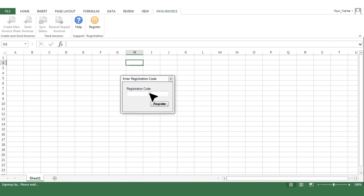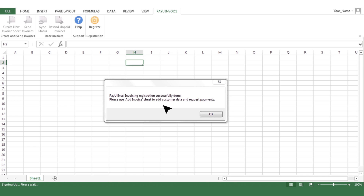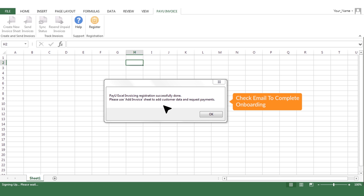Enter the OTP you have received on your registered email ID and mobile number. That's it — you're all set. Do note: you will receive an email with your account details and steps to onboard yourself quickly on PayYou, in order to enable settlements in your bank account.